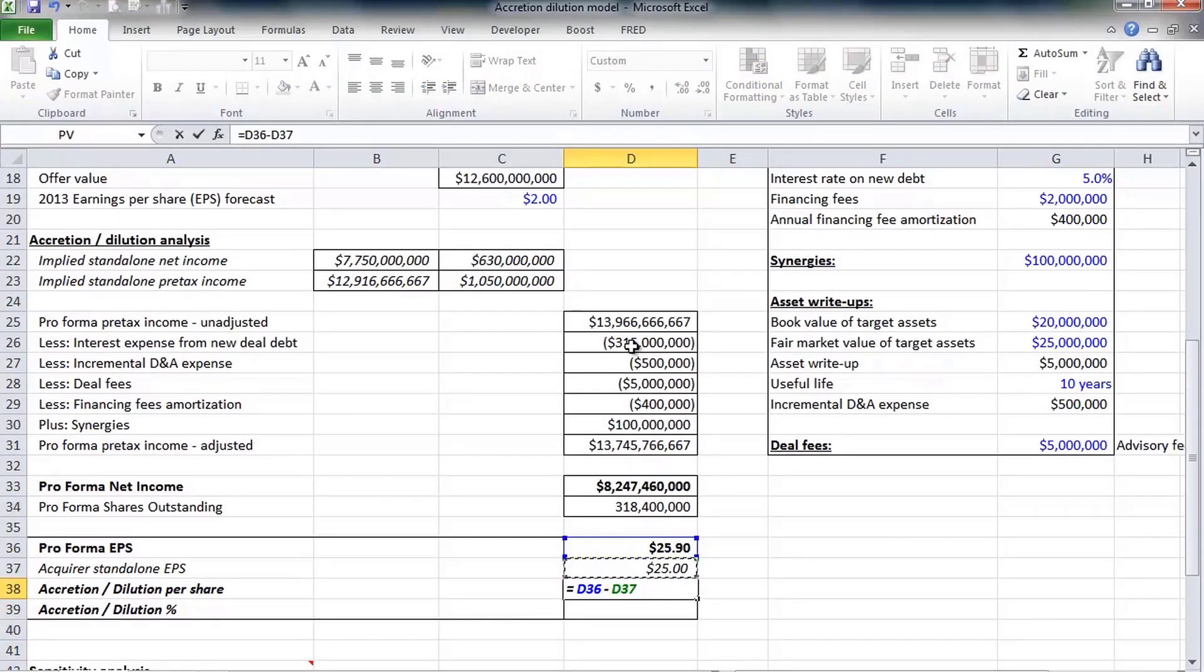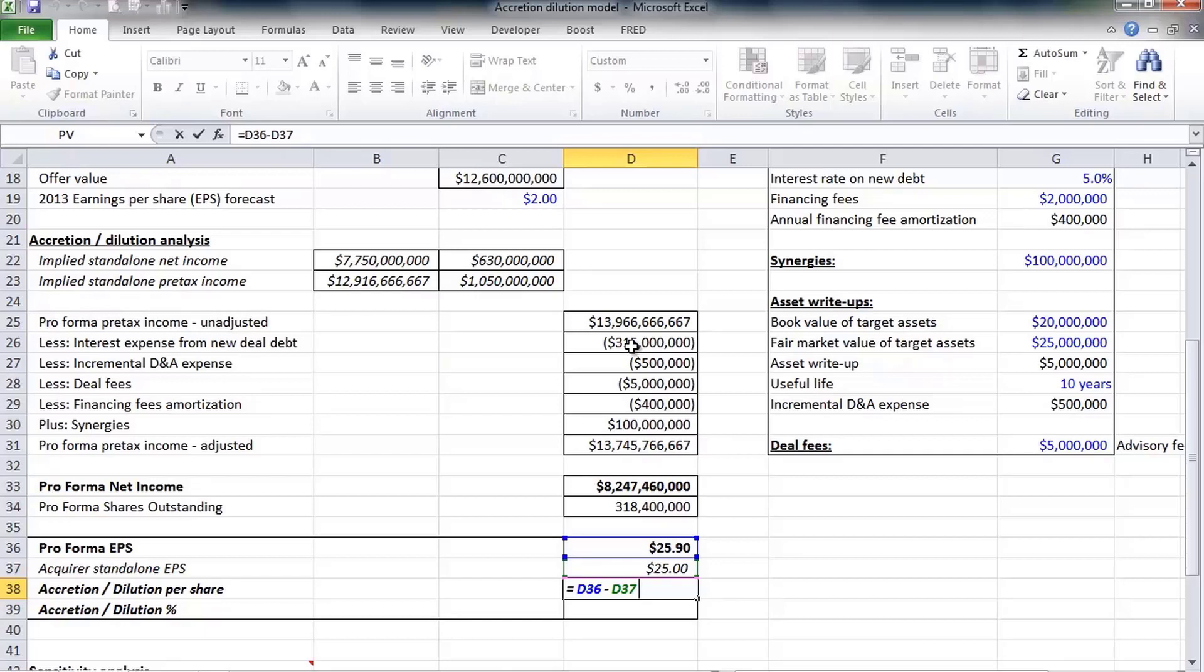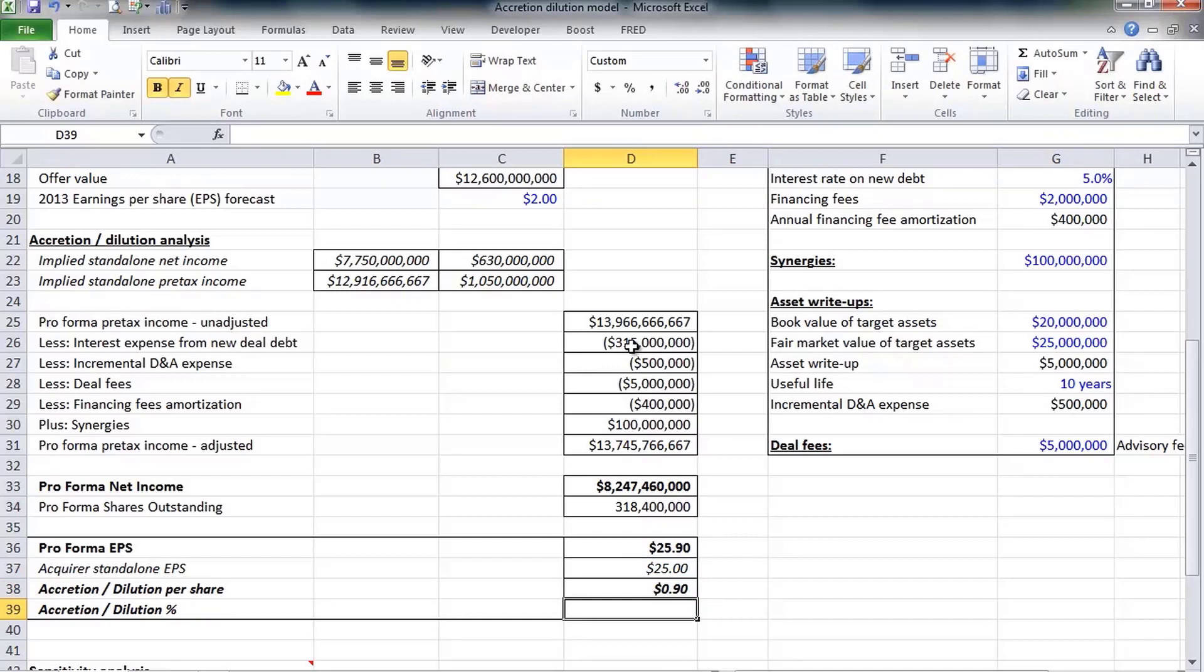We can see that this deal, again given our illustrative assumptions and our numbers, this is an accretive transaction. If Google makes this acquisition its earnings per share will be $25.90, whereas if it doesn't make the acquisition its EPS will be $25. So this is an accretive deal by 90 cents.